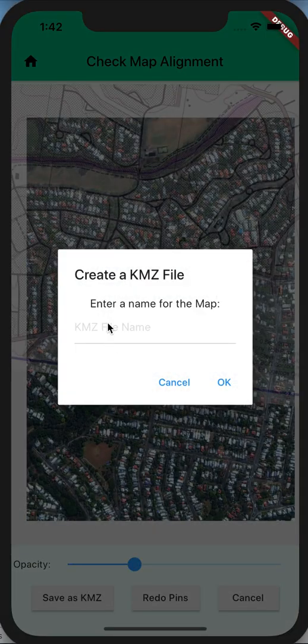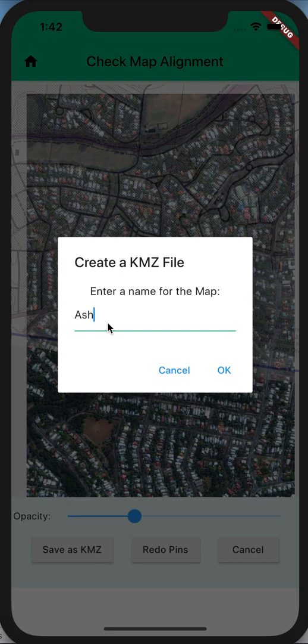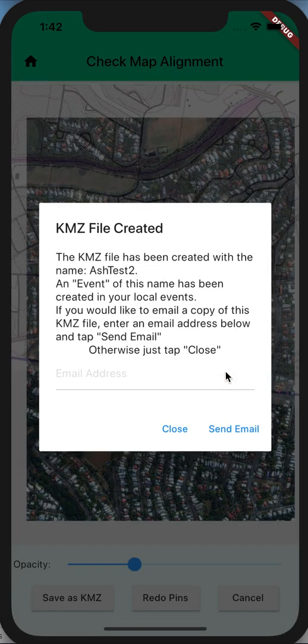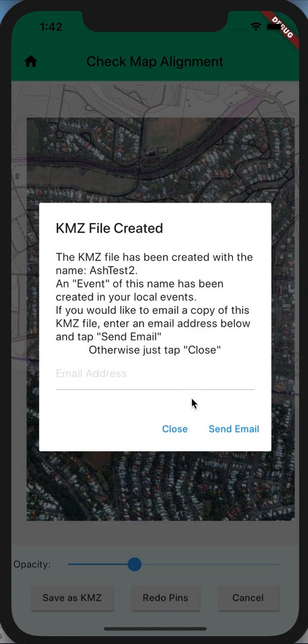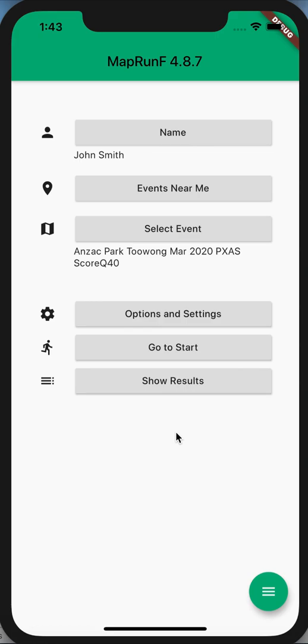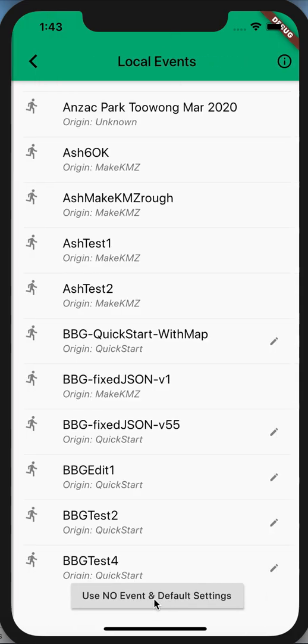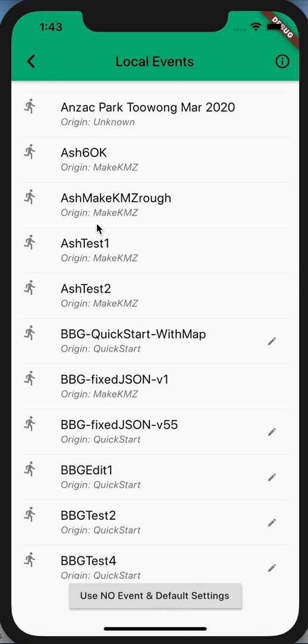Let's give that a name now: Ashtest 2. We can also email it to ourselves or someone else as a KMZ file. We won't do that at the moment. Now, where's it gone? Go and select your event, go into your local events, and you'll find Ashtest 2.